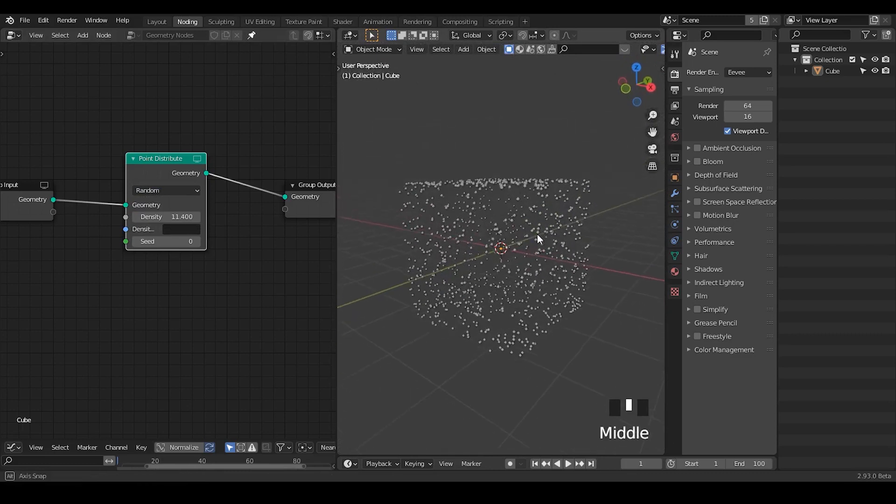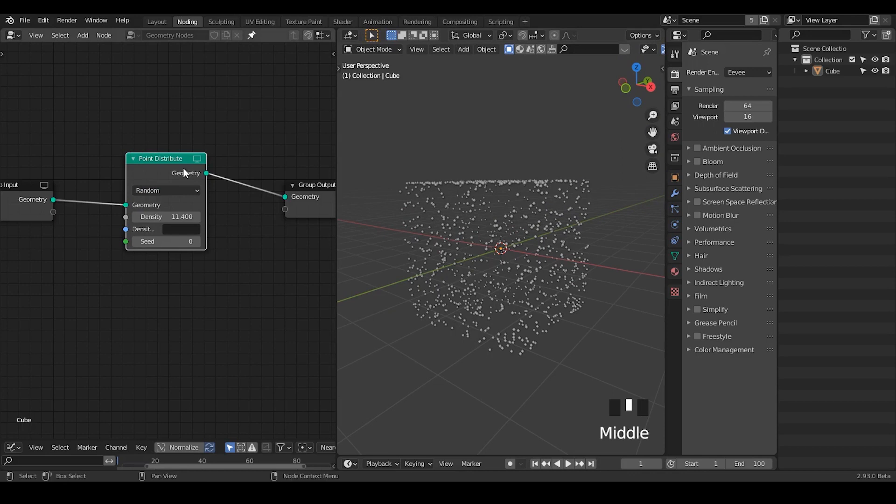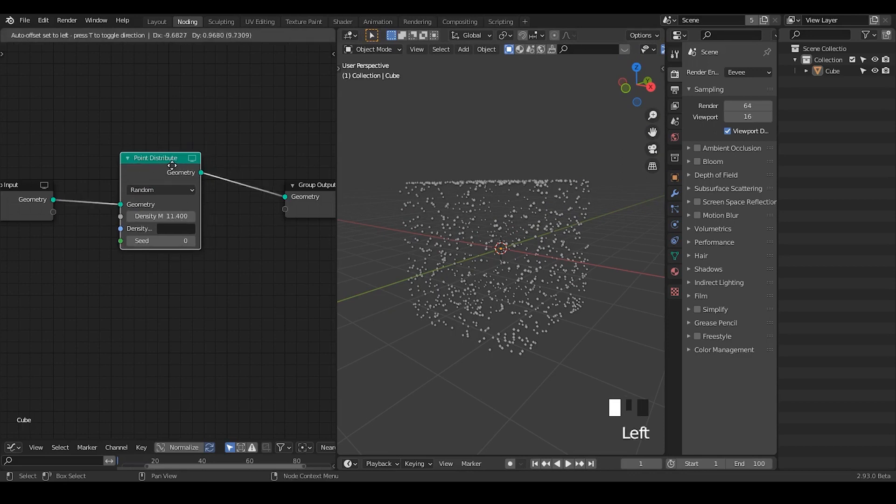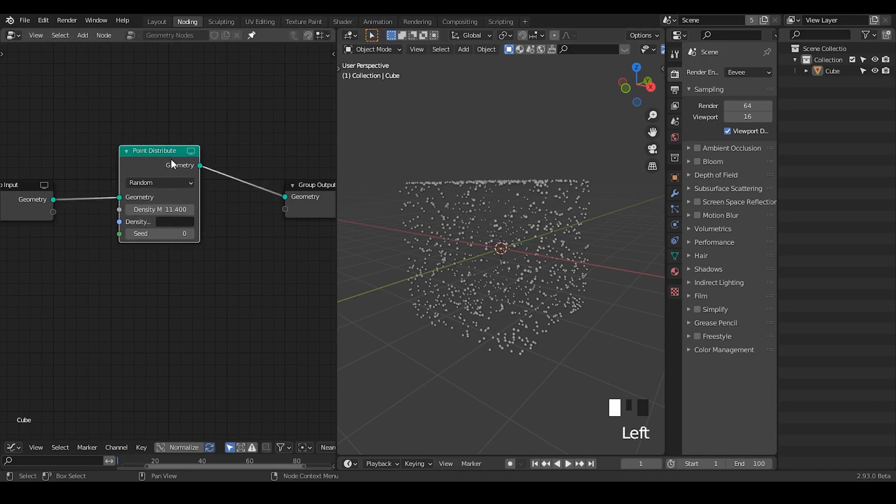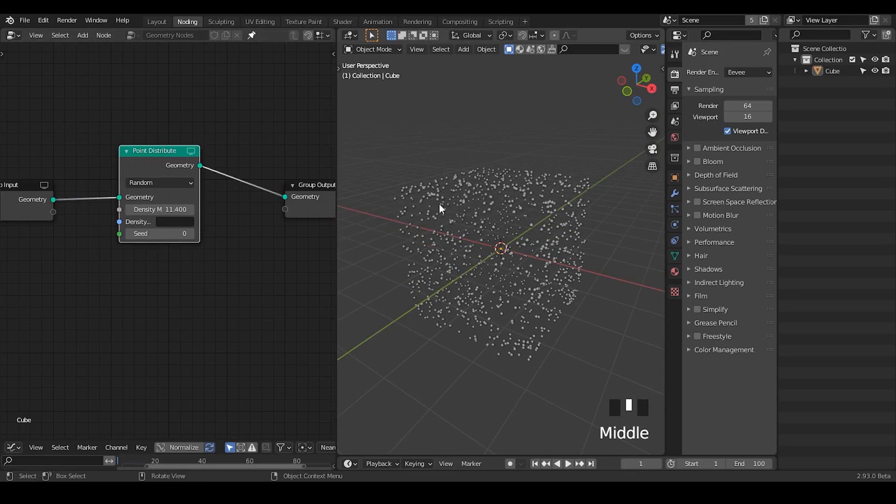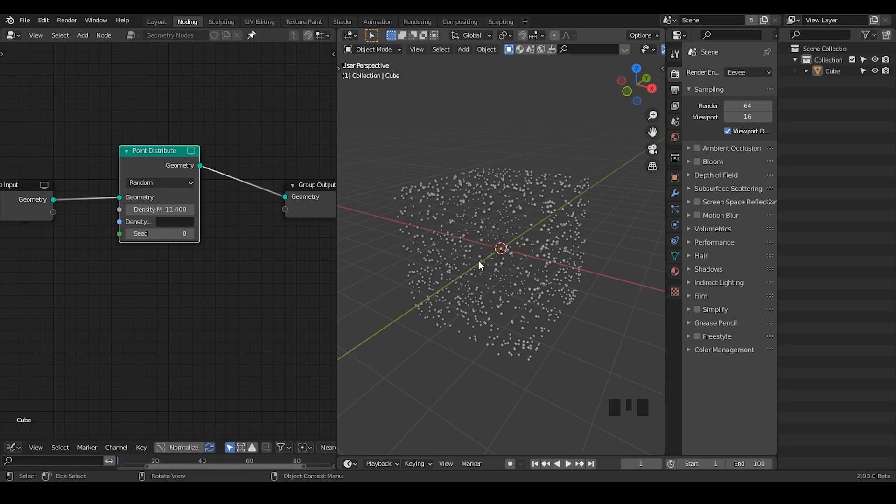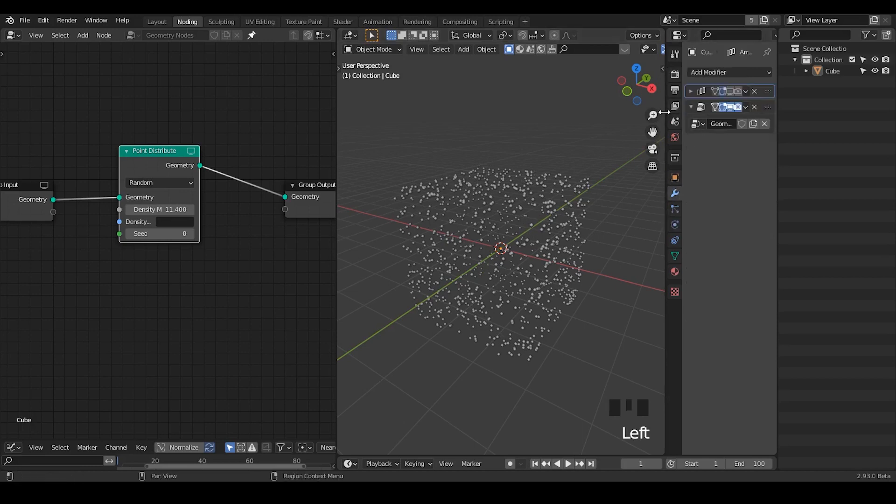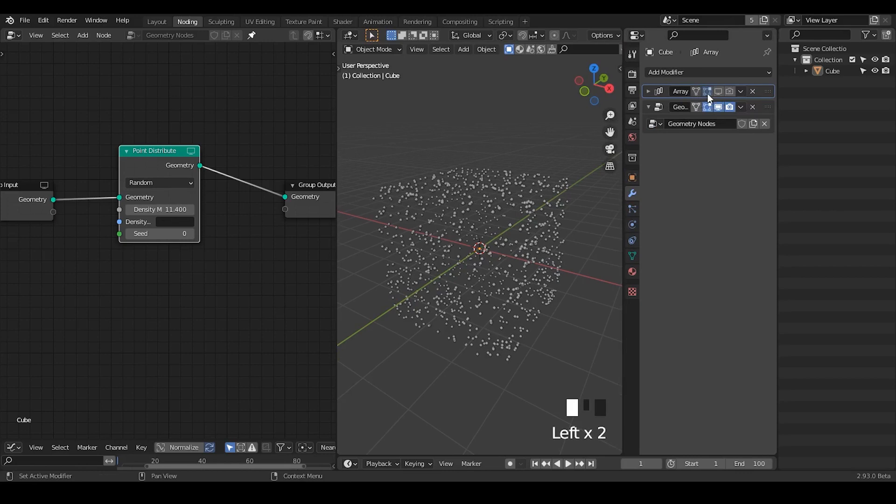So the whole principle of workaround is pretty simple. Basically if you only distribute things on the surface, then can we actually create multiple surfaces in the inner part of this cube to kind of fake the effect that you distribute points in volume. And basically in that case, you just use the array modifier.